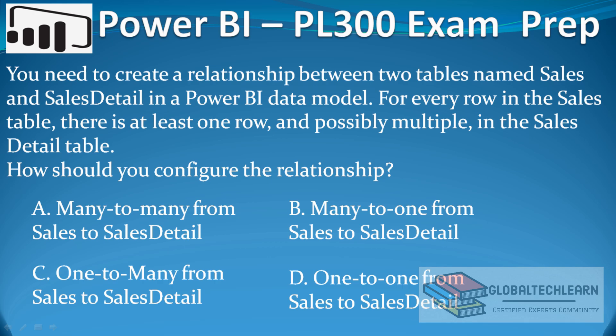there is at least one row, and possibly multiple, in the SalesDetail table. The options are: A) Many-to-many from Sales to SalesDetail, B) Many-to-one from Sales to SalesDetail, C) One-to-many from Sales to SalesDetail, or D) One-to-one from Sales to SalesDetail. Now let's identify